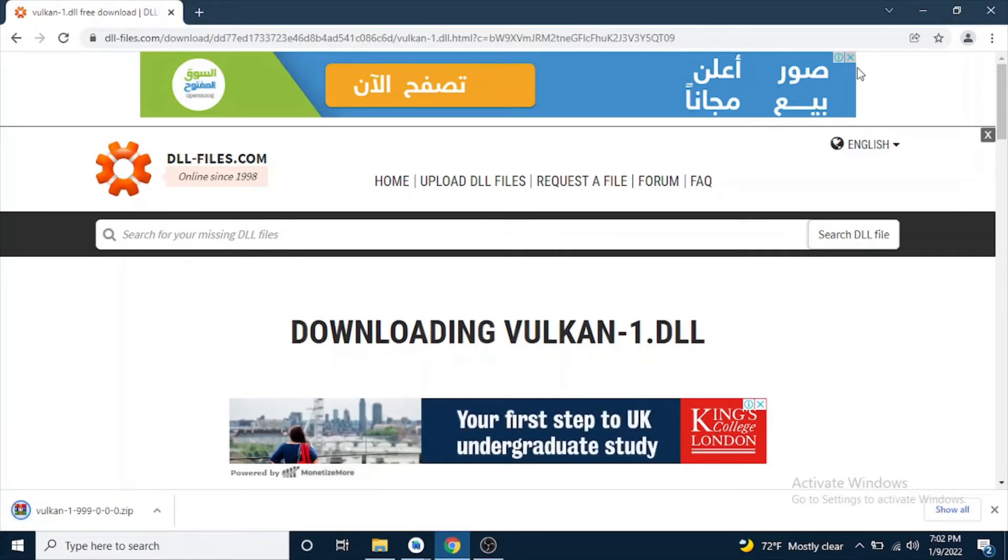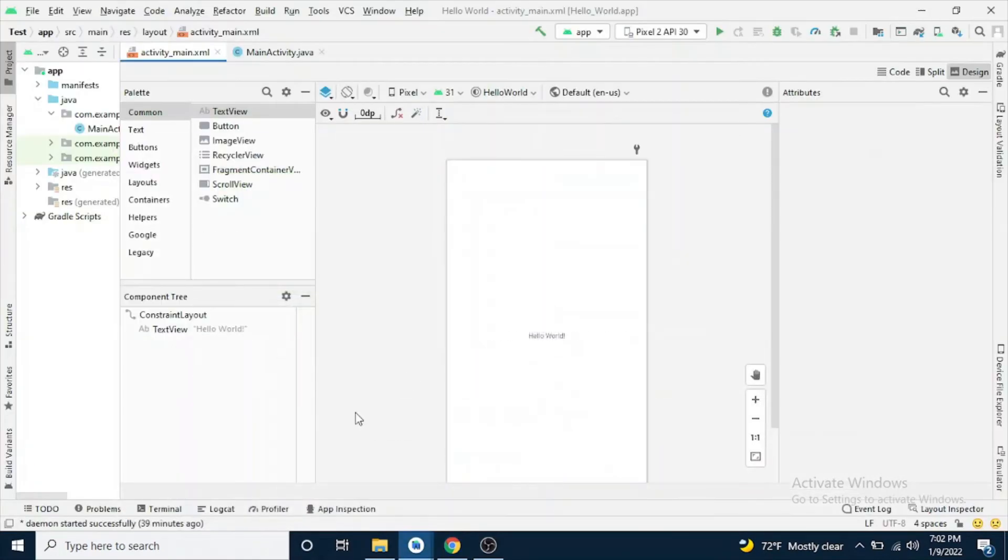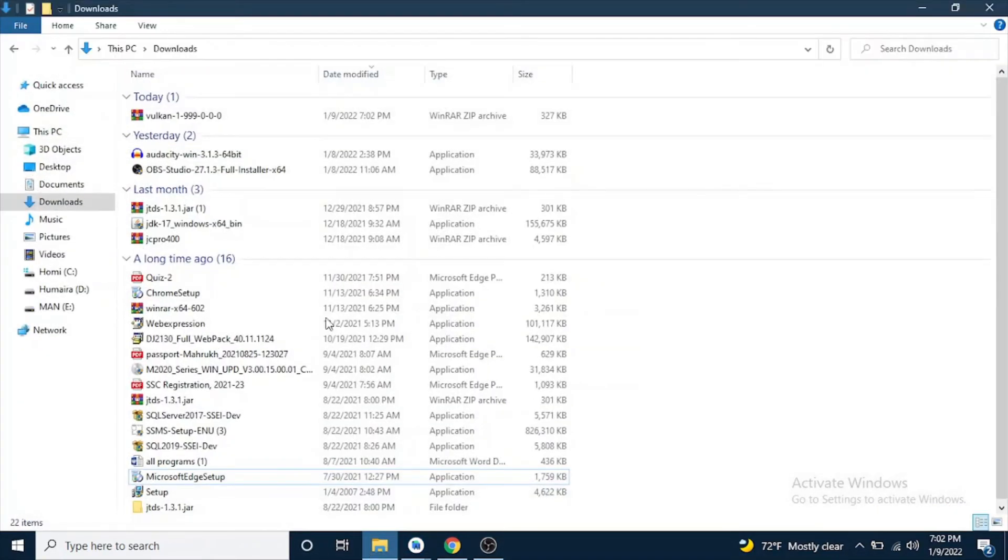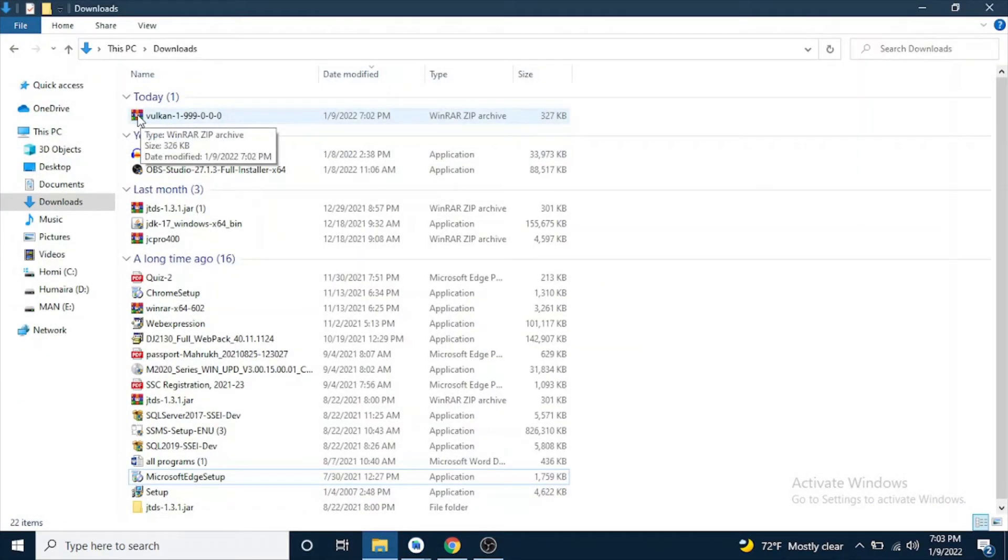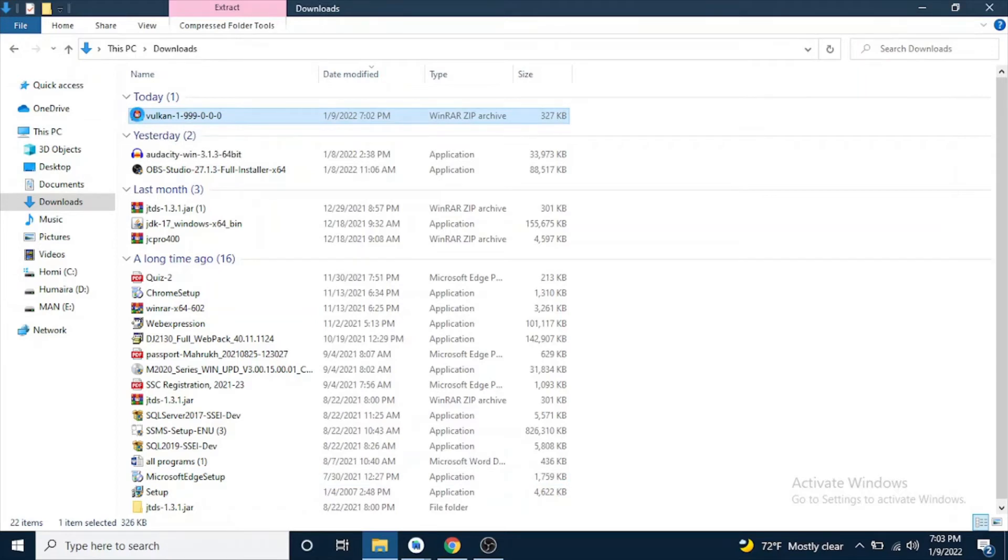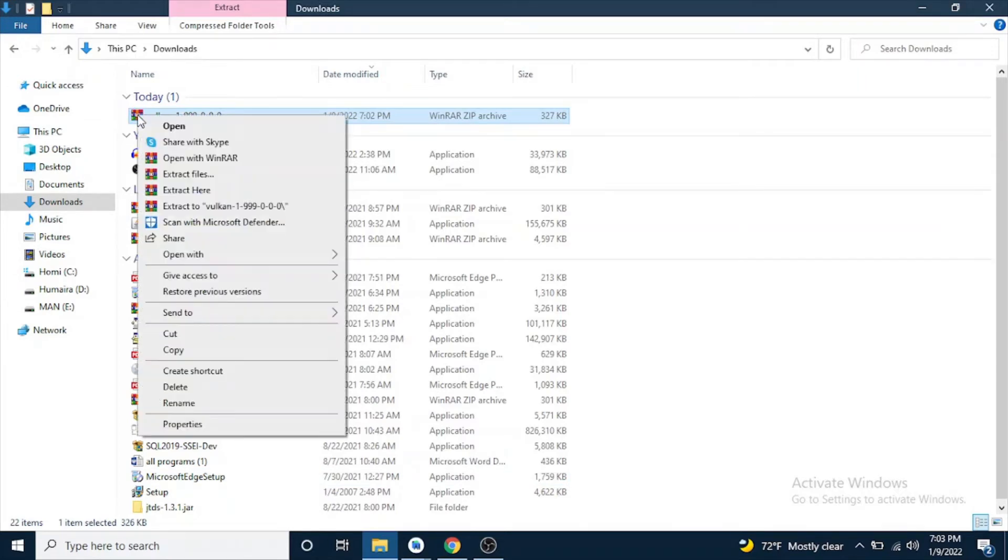So it is downloaded. Go to your download folder. It is available here in my download folder, so I will extract it now.